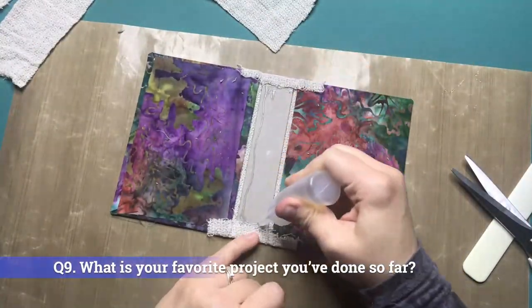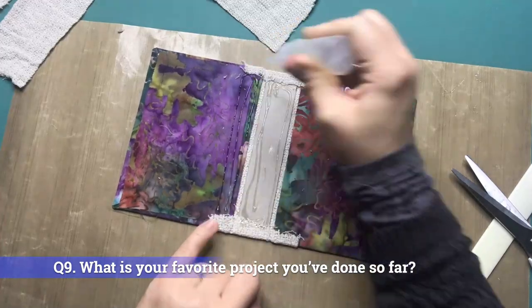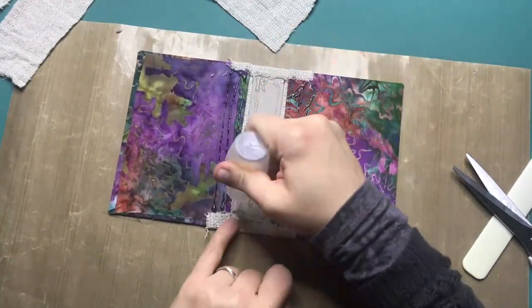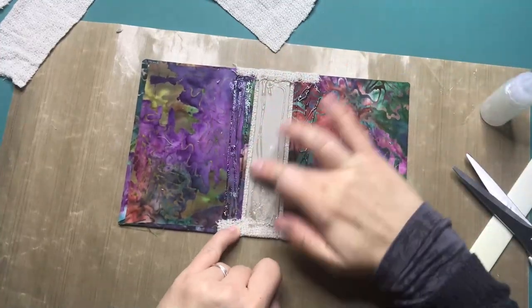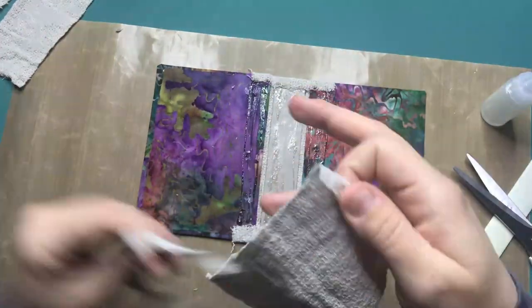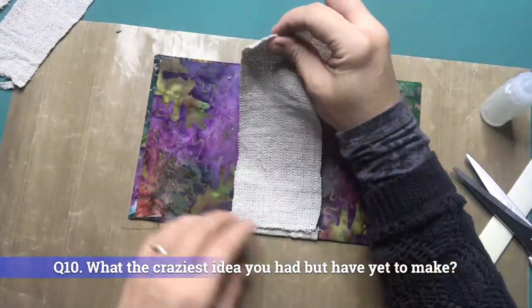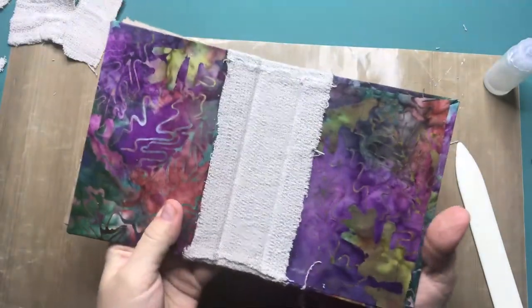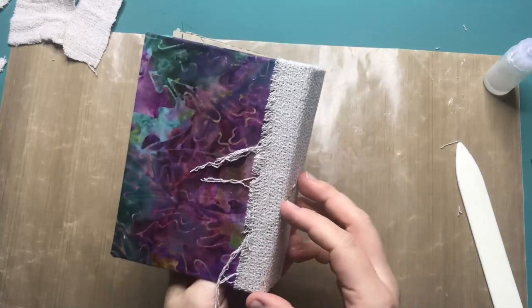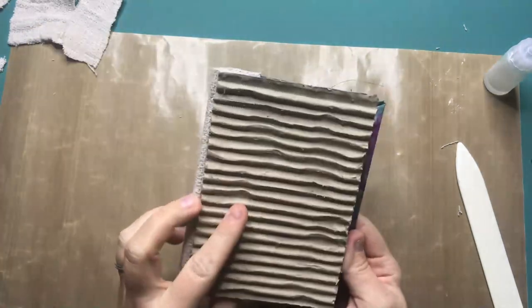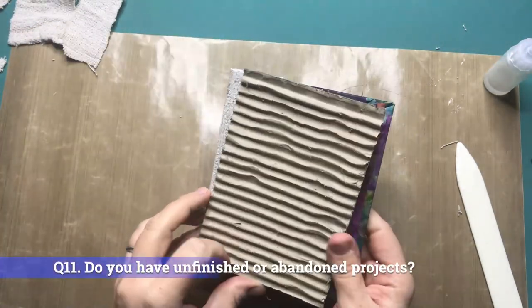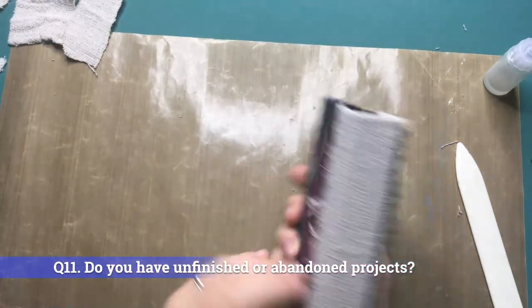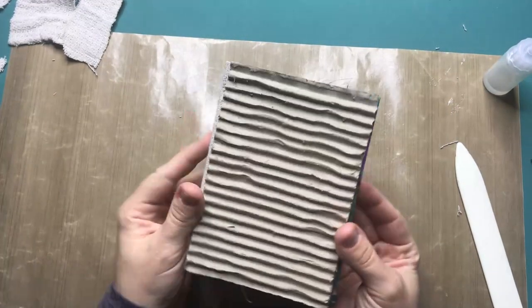Question 9: What is your favorite project you have done so far? My favorite project is probably my second ever diorama which is the Edgar Allan Poe room. Question 10: What is the craziest idea you had but have yet to make? Making the Hogwarts castle out of matchsticks. Question 11: Do you have unfinished or abandoned projects? No I don't.